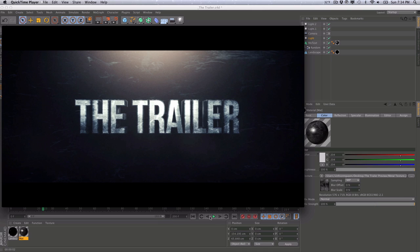Hey folks, Vincent here from TheCreativeDojo.net. Today in this video, we're going to be doing something a little bit different. We're actually in Cinema 4D and I'll be doing my first Cinema 4D tutorial. My apologies if I'm not maybe pronouncing a name right or maybe I'm miscalling a window, panel, or an object. So bear with me and let's see how it goes.